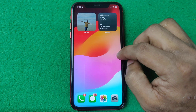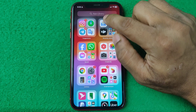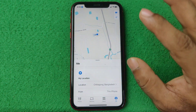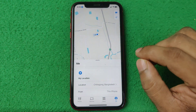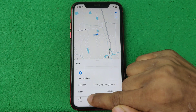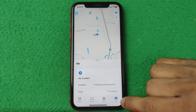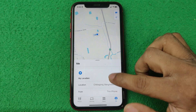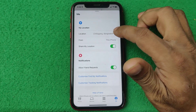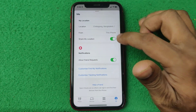First of all, open the Find My app on your iPhone and make sure your Find My app is locked with your iCloud account. As you can see, there are four different tabs. The first option is 'Me', which shows my profile, my location, and sharing options.